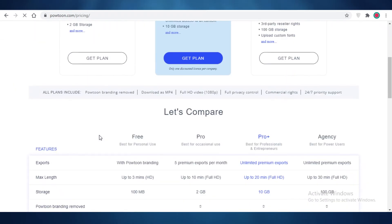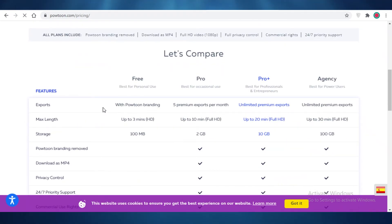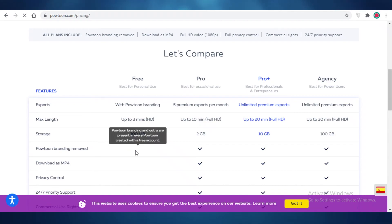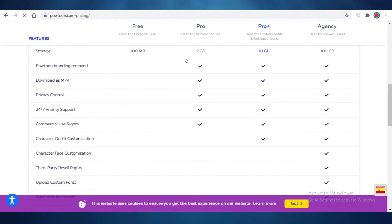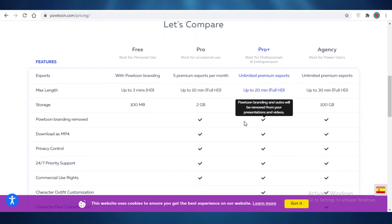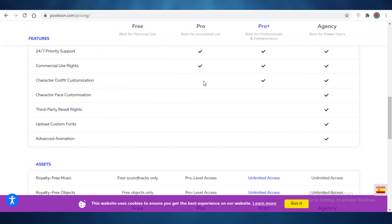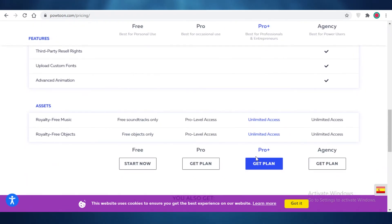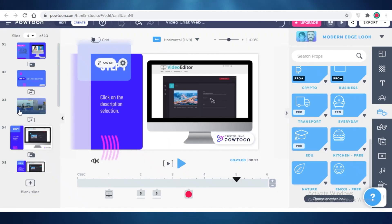If you want to make animation videos full-time, you'll need to upgrade to the Pro, Pro Plus, or Agency version. On the free version you have Powtoon branding, a maximum video length of three minutes, and only 100 MB of storage. The Pro version gives you 5 premium exports, 10-minute full HD video, 2 GB of storage, no Powtoon branding, MP4 download, privacy control, and basic commercial rights. Pro Plus offers up to 20-minute full HD video, 10 GB of storage, and character outfit customization.